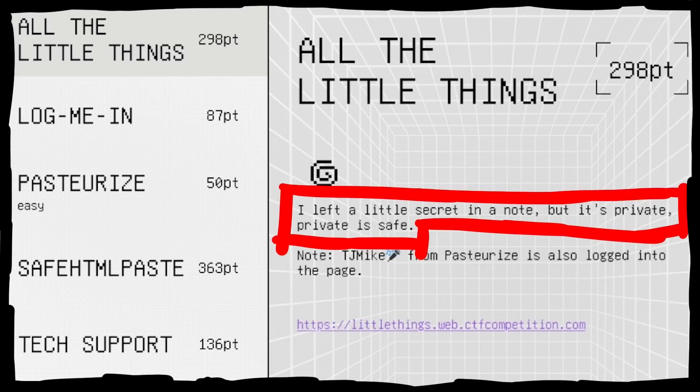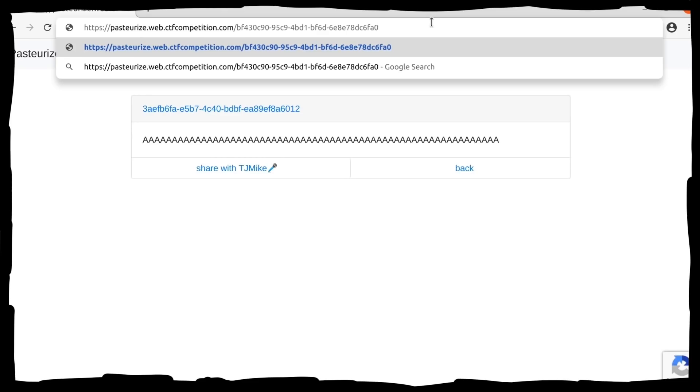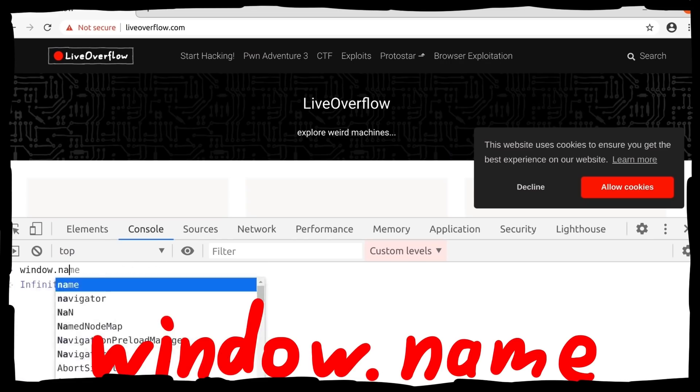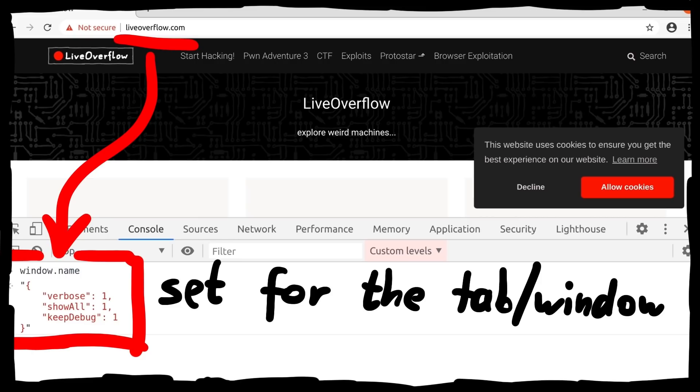We know from the description that the whole attack starts with TJ Mike from Pasteurize. So we can create an XSS on Pasteurize that sets the window name to our attack debug JSON string, and then redirects to all the little things with the debug parameter.